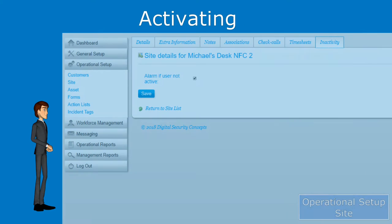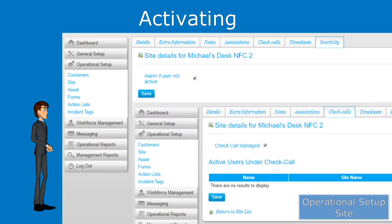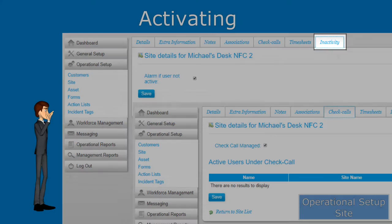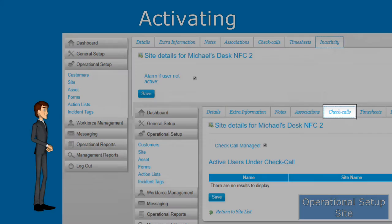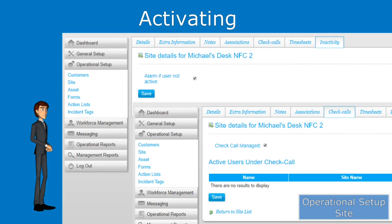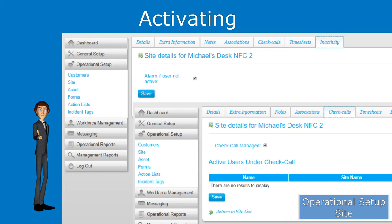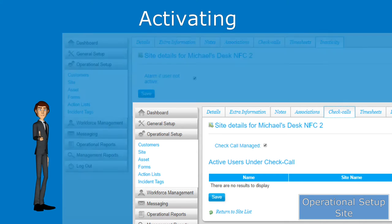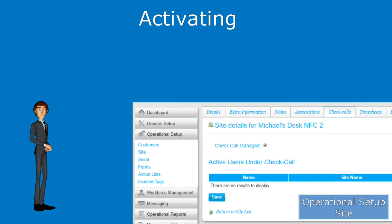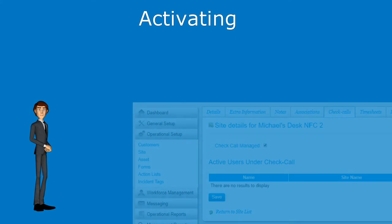To set up check calls and inactivity you will need to go to their respective tabs within the site tab. Since these are activated per site, you have the ability to choose which sites will be monitored and which ones won't.